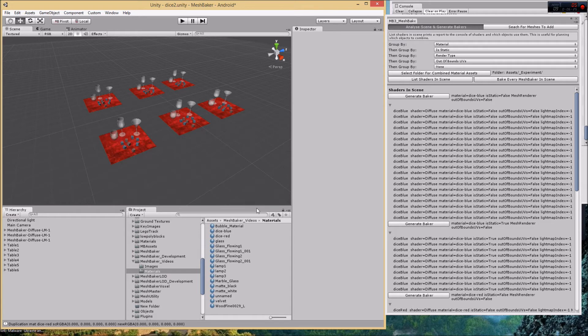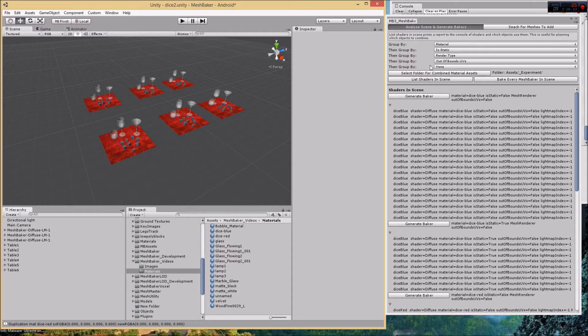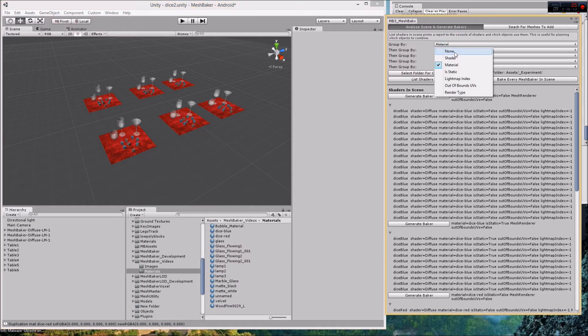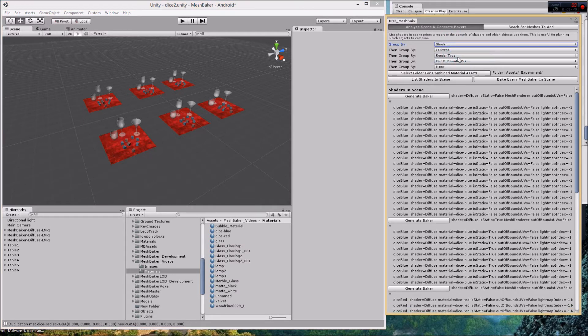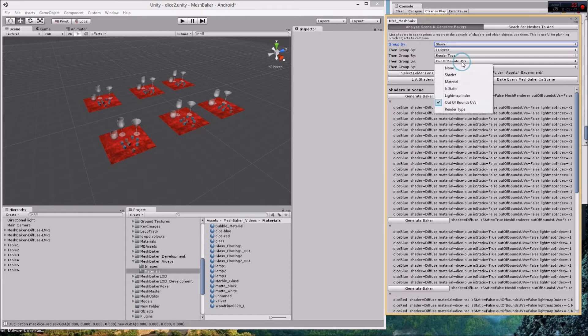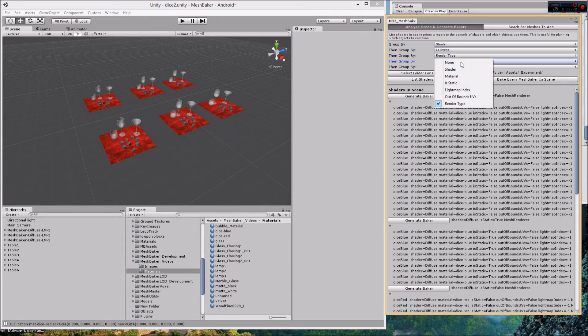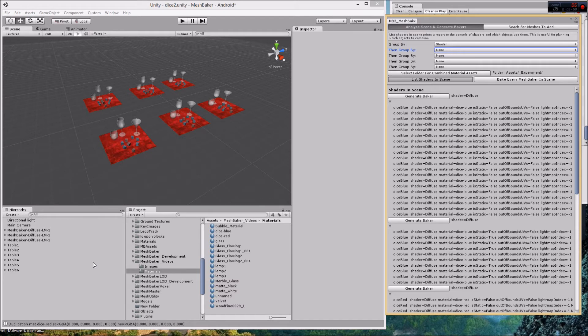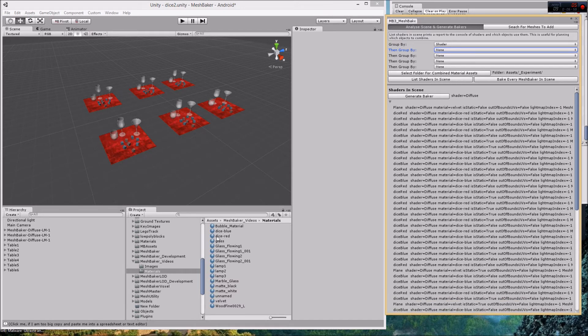Before I do that I might want to do something more. Let's clear everything but the material and collect all, let's collect, group by everything that's diffuse. I'm going to group by shader and then nothing else, so I'm going to set all the rest of these to none. We should end up with two groups. List shader in scene, just wait for a sec. Okay, we've got everything that's diffuse and everything that's transparent.